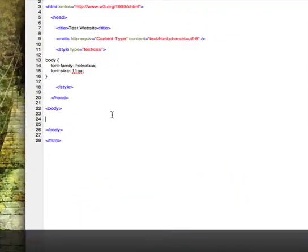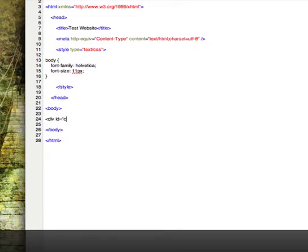I'll zoom in so you can see what I'm looking at here. We'll make a new DIV and call it center. Center as in top and bottom, left and right.